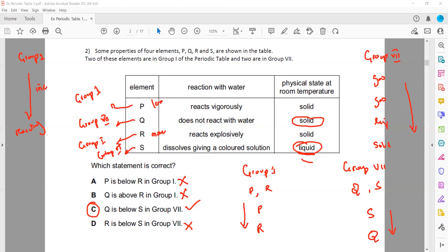So, to summarize: for group 1 we work out the positions in terms of reactivity, and for group 7 we work out the positions in terms of state.